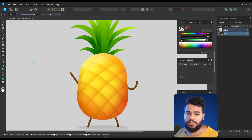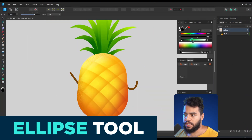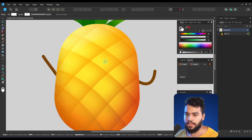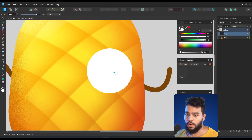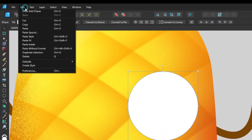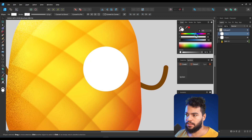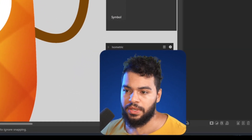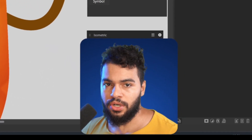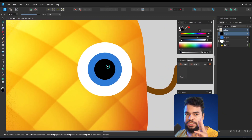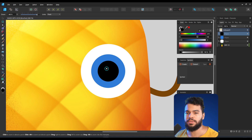The very first step is to create an ellipse. I'm going to grab the color white, zoom into this area, and add a circle. Then I'll duplicate it — go to Edit > Duplicate Selection — and resize it, making this one blue. Then I'll duplicate again using my shortcuts and make this one black. So I have three shapes now.